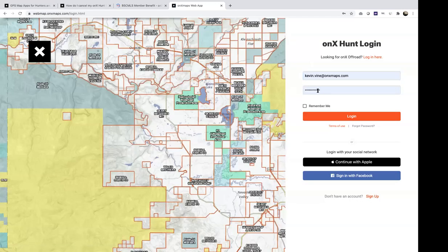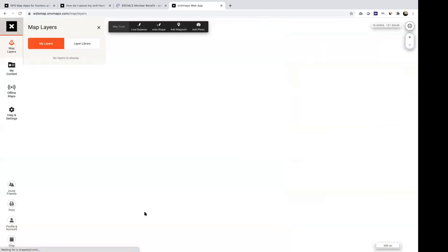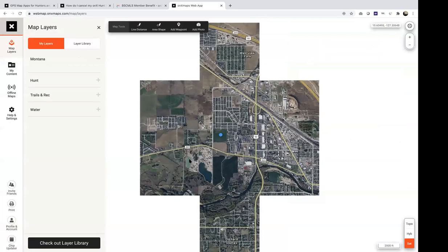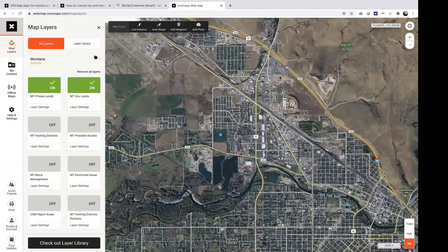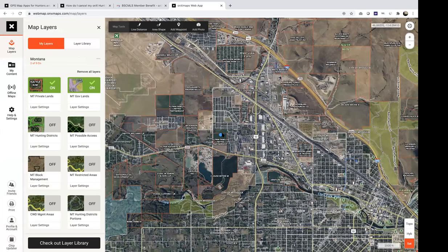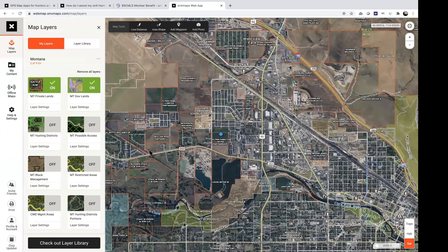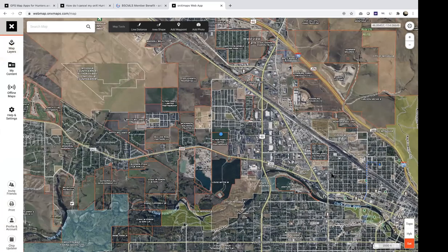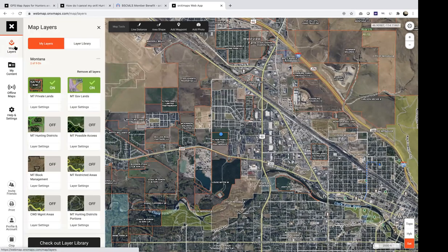You would enter the email address and password you used for your account and then click login. From here, it'll ask you to enable location so the map knows where you're currently located and shows your blue dot on the computer. So the basics: here's your full map screen.